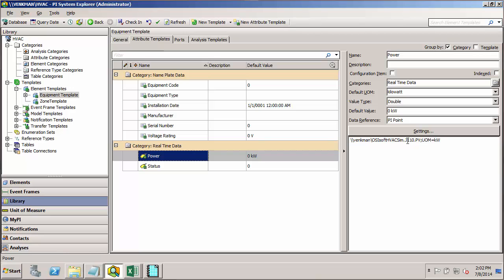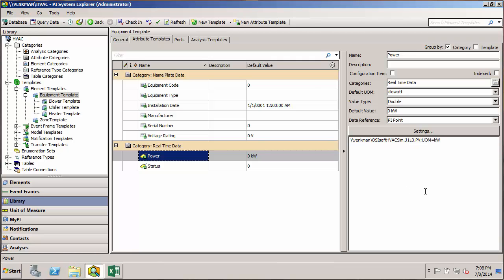I want this to be a review of what we discussed previously with zones and substitution parameters, but I'm going to extend it to show how we can move around the hierarchy to get information from elements other than the one that owns the attribute. I also want to show how one of the really powerful uses of AF is to have AF build tags for you — so whenever you build a new element off of a template, AF can go build the tag for you on the data archive.